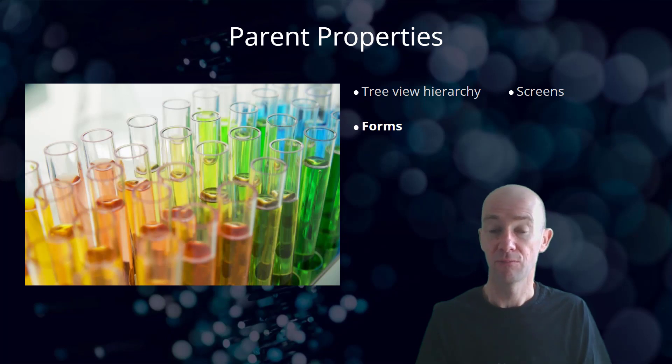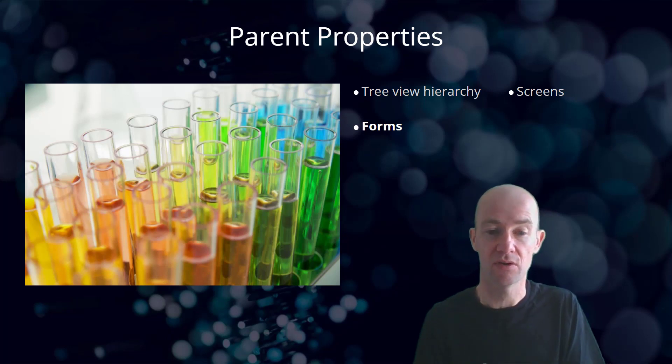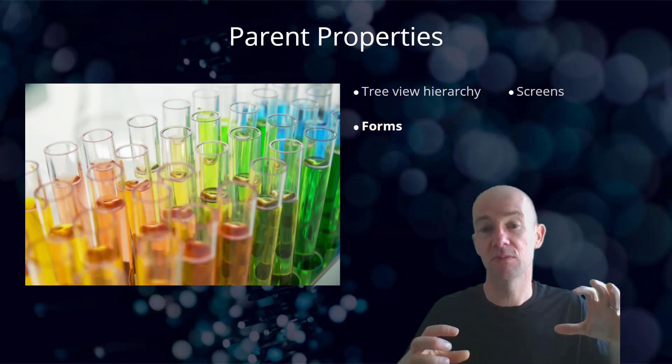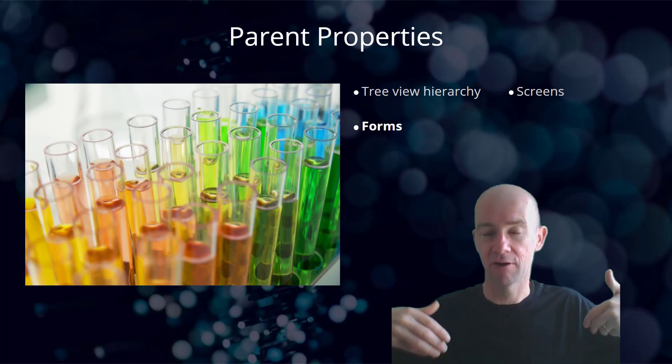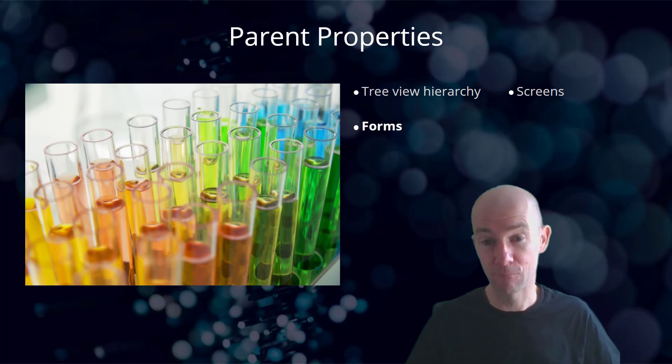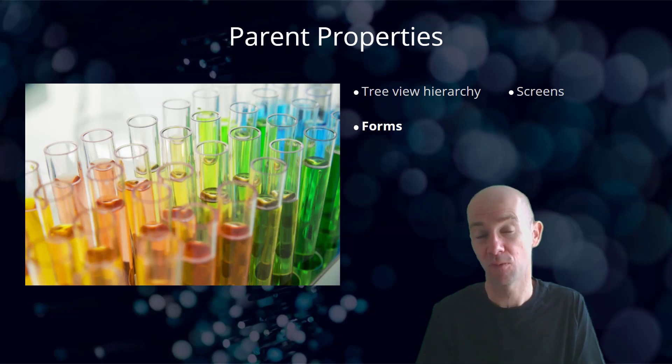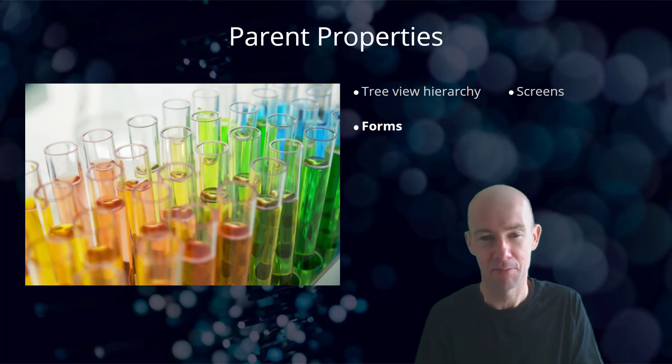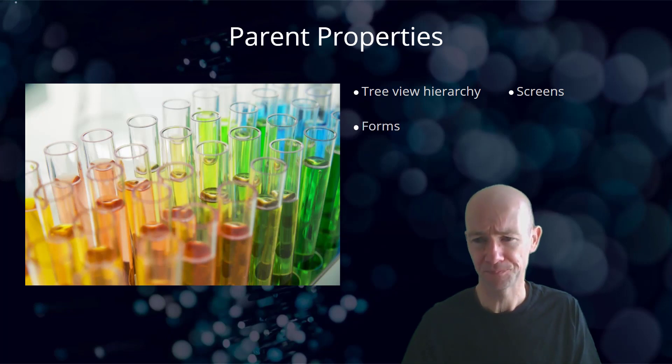On forms, you can very often see it in that all the cards in the forms will kind of roll up to the overall form itself. And you can actually look at the properties of the form in order to make it work better for you.